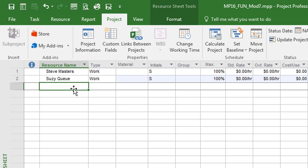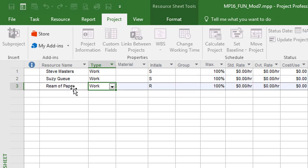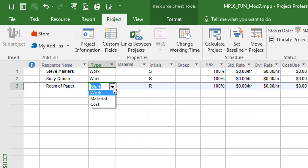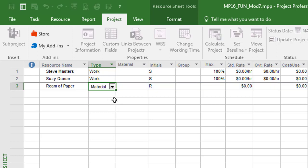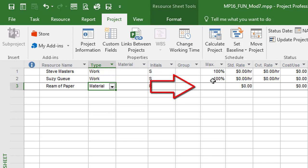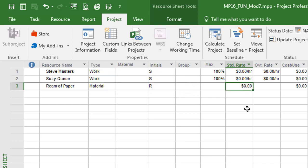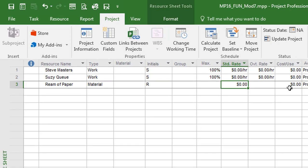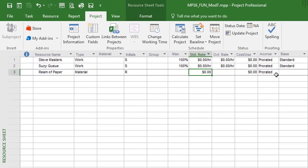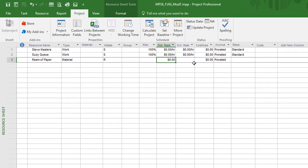But then I'm going to type in that ream of paper here. And I'll tab it over and I'm going to change this type to material. And you'll notice what goes away over here on the right hand side. It no longer says Max. It changes the way the standard rate is represented. It's no longer by the hour, but it looks to just be a single amount, a single dollar amount that we placed in here. Nothing per hour. And then over to the right of that, you'll notice that the calendar goes away. So there's some different attributes that are changing, including things like overtime.